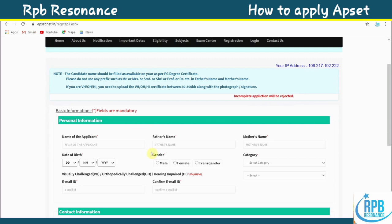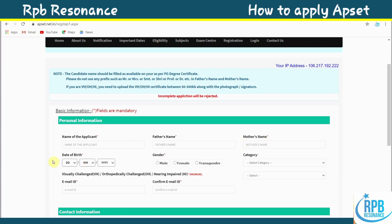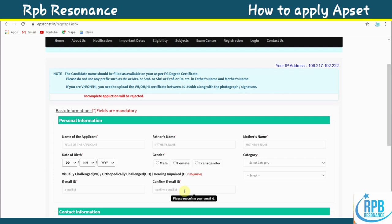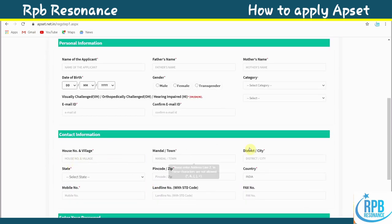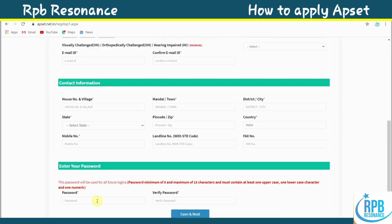When you click 'Apply Now', you will get a form with mandatory columns: name of applicant, father's name, mother's name, date of birth, gender, category, email ID, confirm email ID, house number, and mobile number. For the password, it must be a minimum of 6 and maximum of 15 characters, containing at least one uppercase letter, one lowercase letter, and one numeric character.